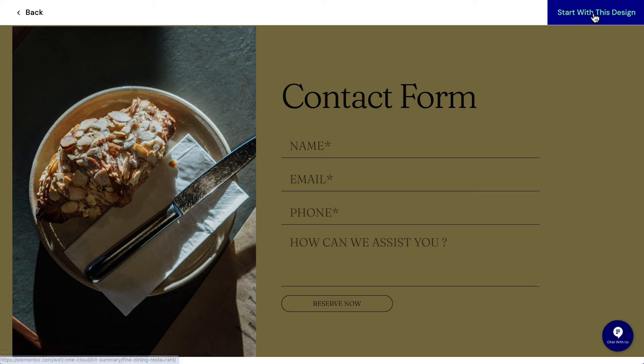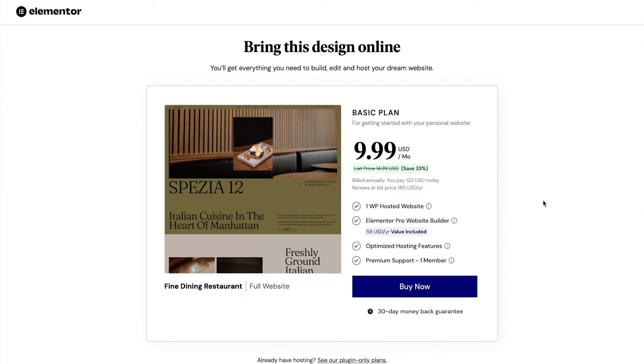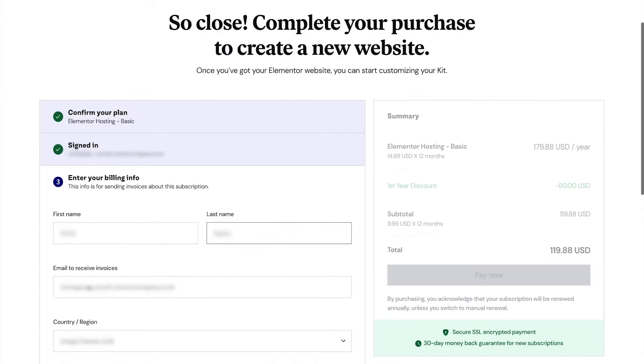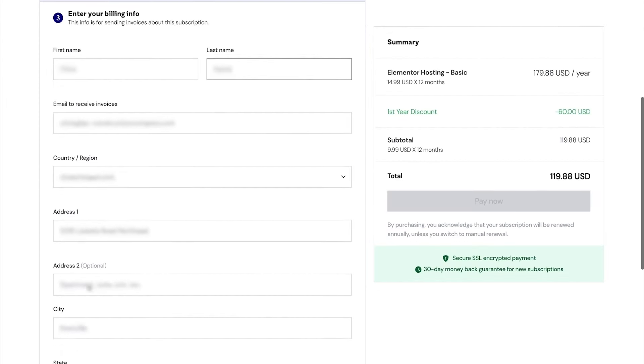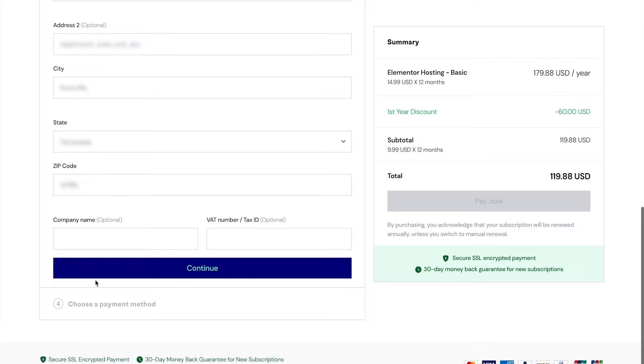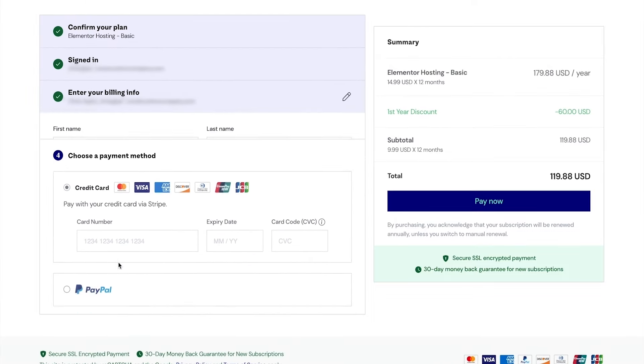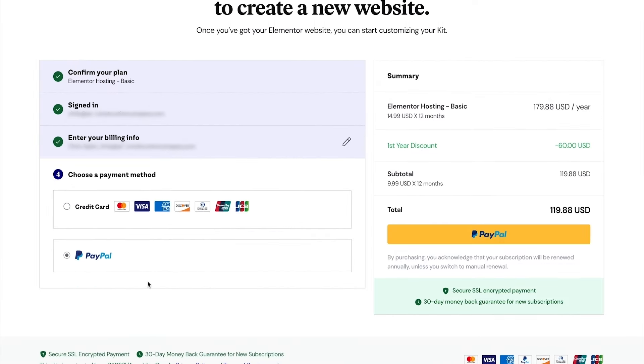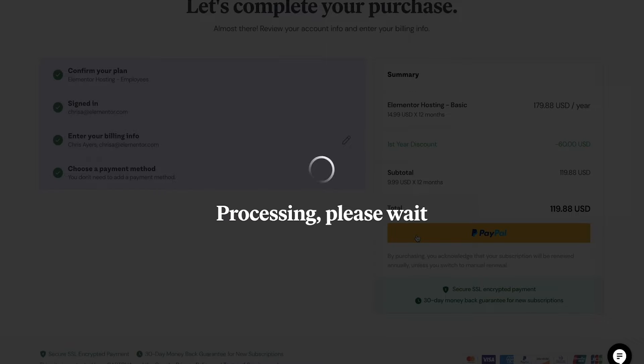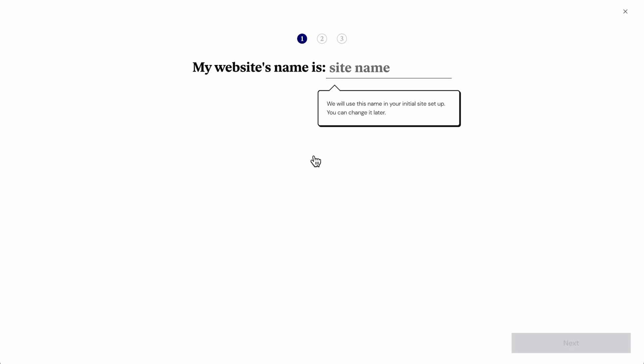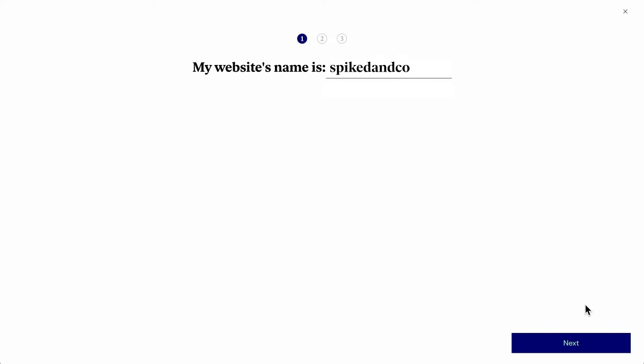Click Start with this design, Buy now, and we'll complete our purchase. Look out for your welcome email to get exclusive access to our Elementor Beginnings Facebook group. Click Start creating your website and choose a name. I'll call mine Spiked & Co. Then click Next.